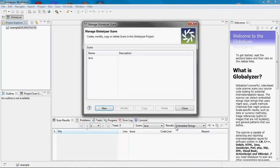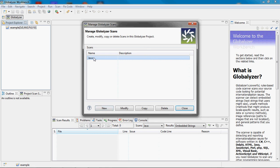I have created a project with one scan for one language, which is Java. I could add more scans by creating a new one or modify the current scan. Here it is.